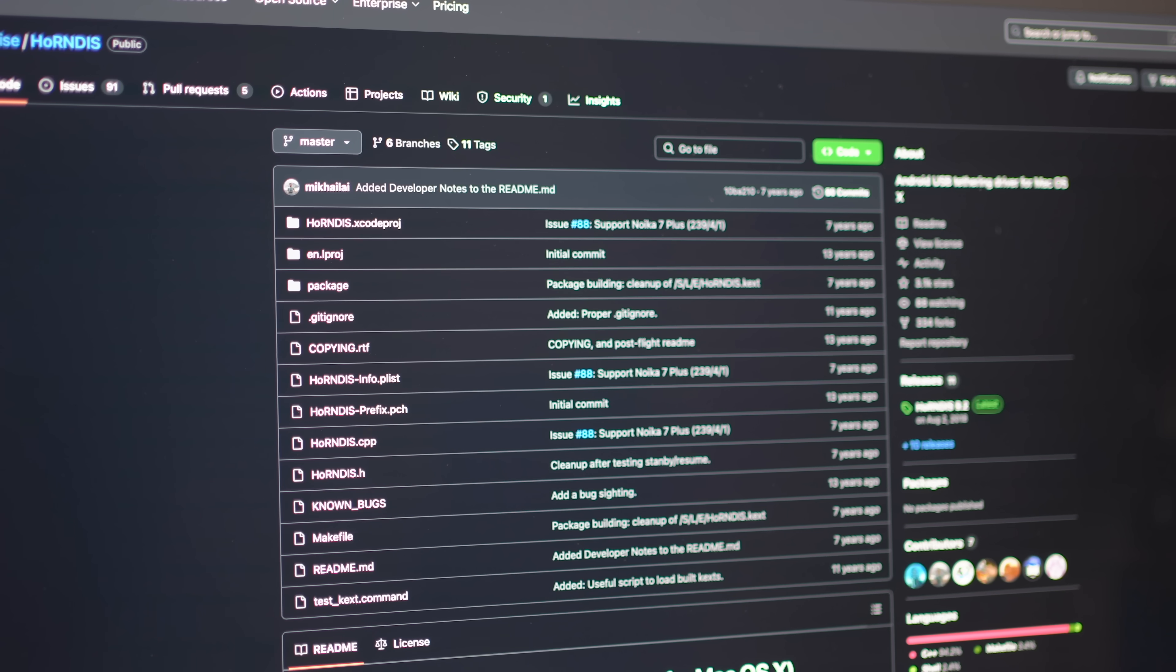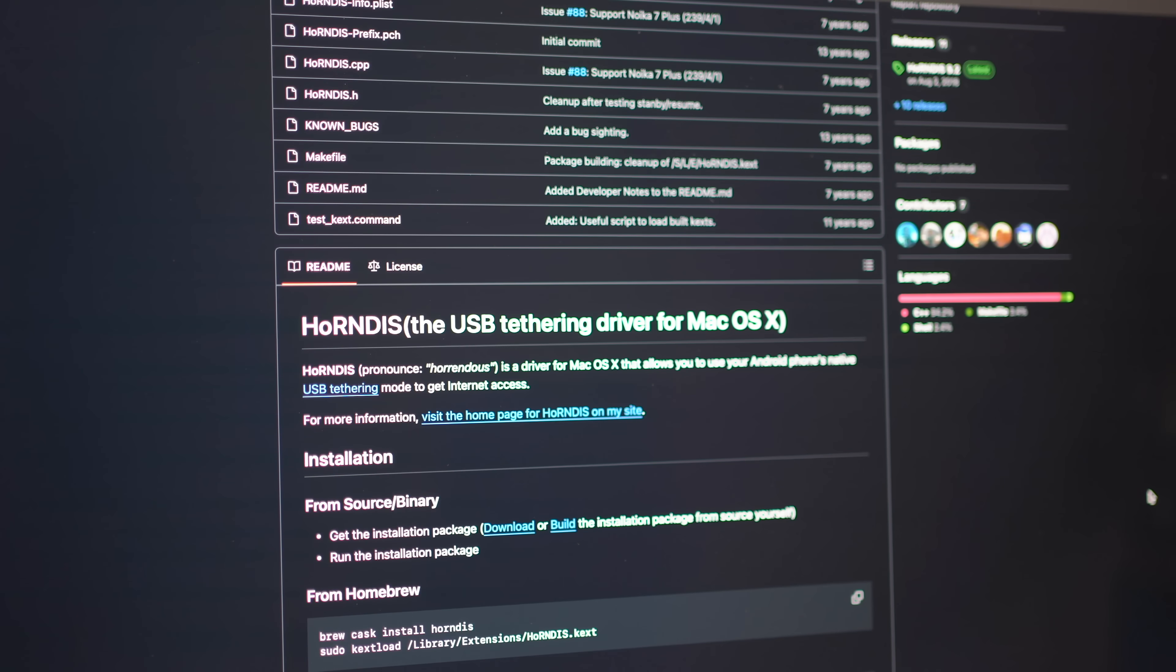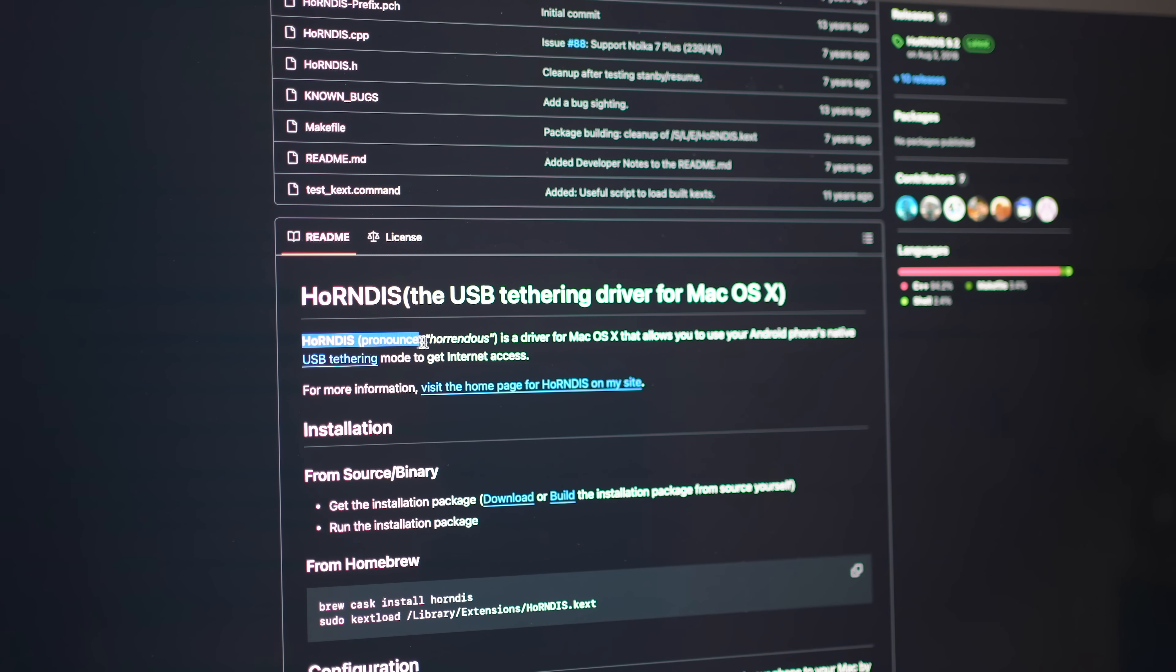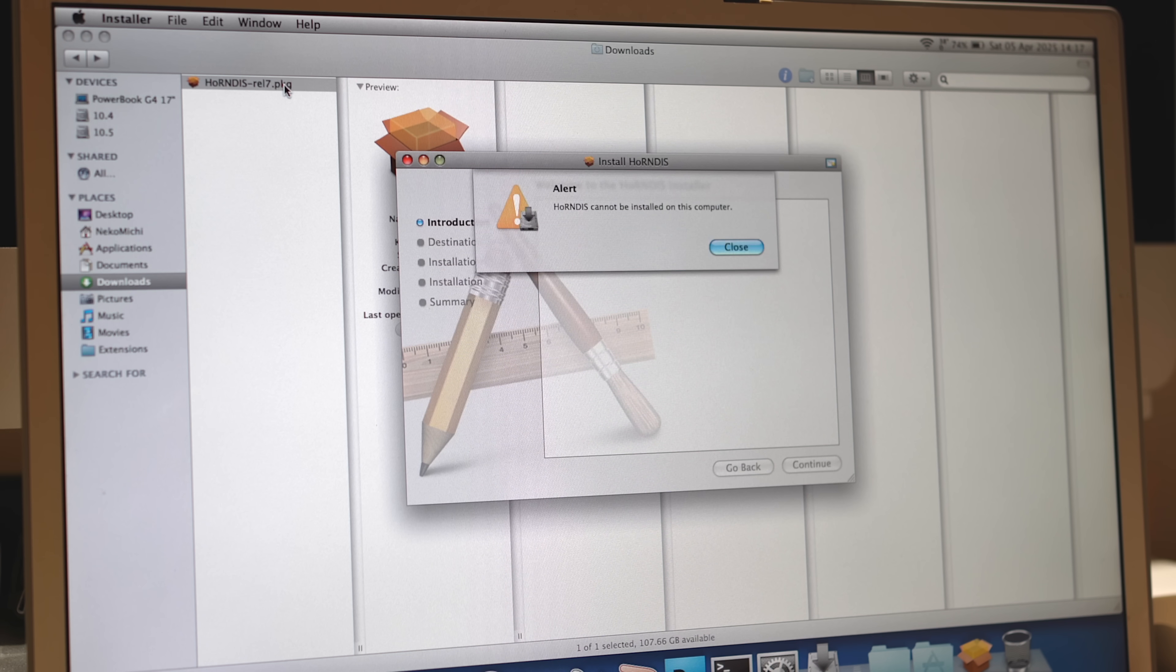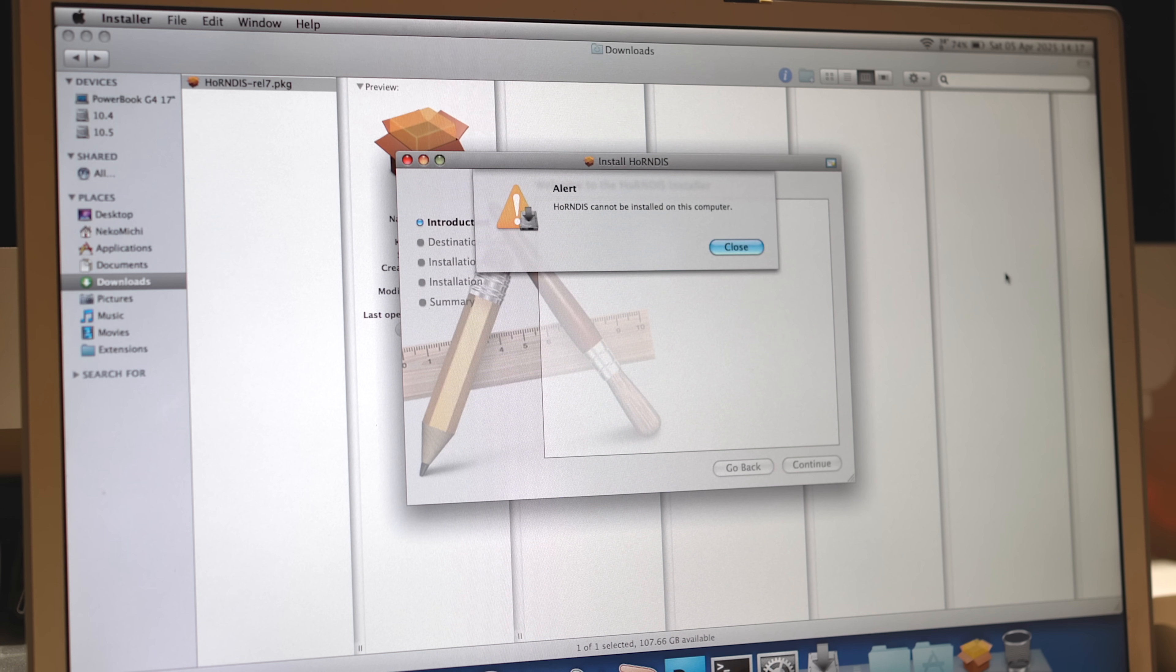My search has brought me to a system extension that the developer Jaywise calls Horrendis, spelled Horndis. Initially, I tried installing the extension, but it appears to be built for Intel Macs running OS X Snow Leopard or newer, and PowerPC Macs can only run to OS X Leopard.